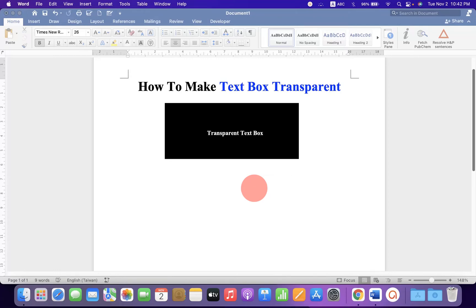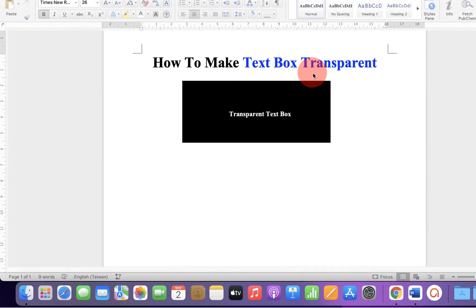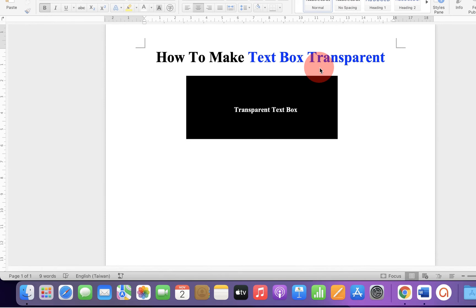In this video, you will see how to make text box transparent in Word document.